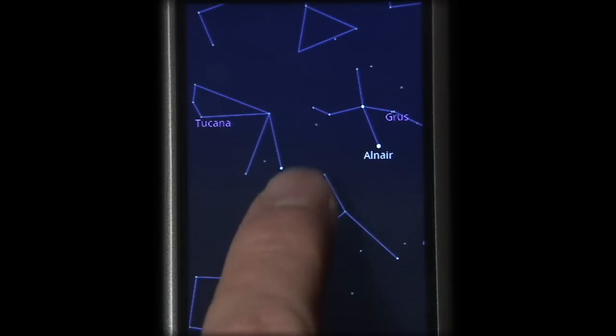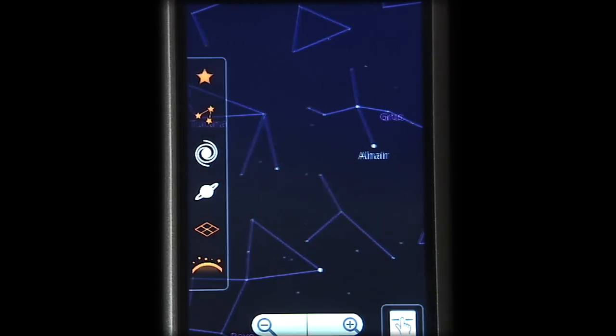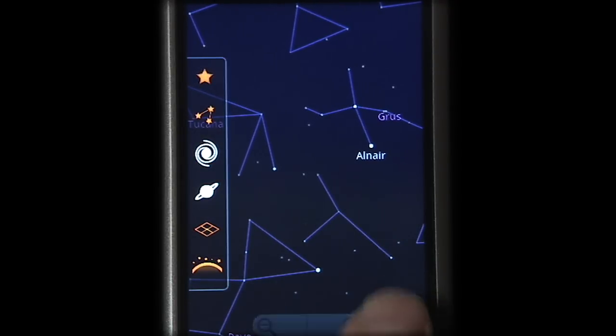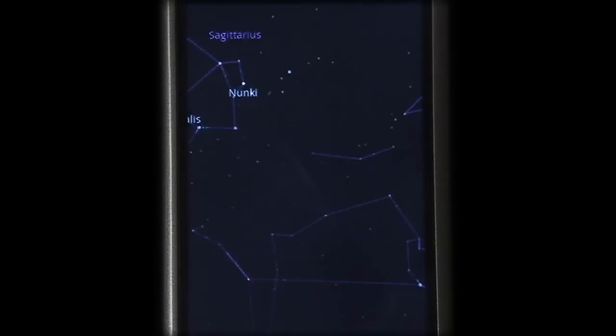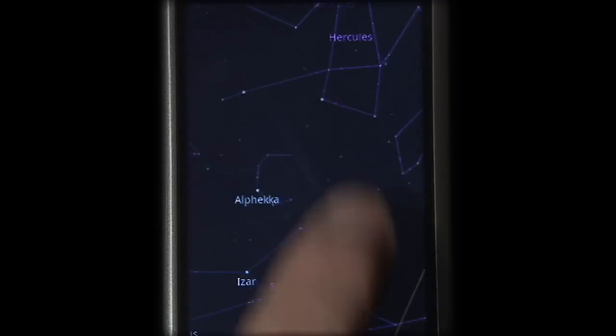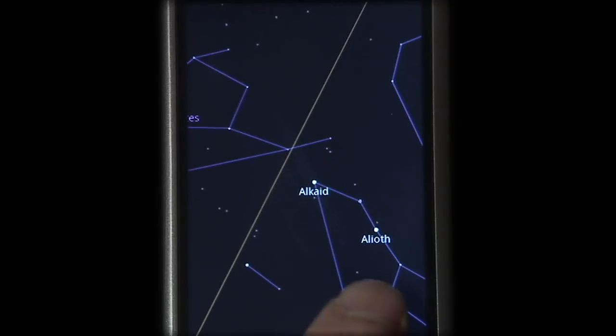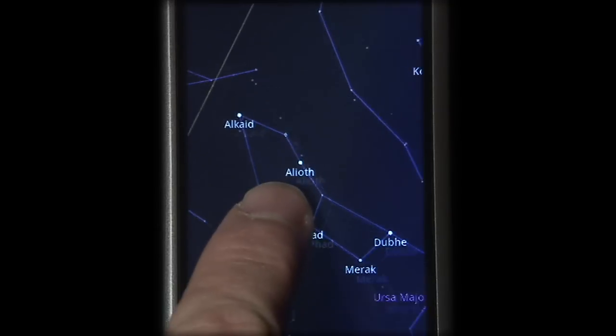If you want to learn about a different part of the sky, just move your phone there or switch to manual mode and explore the sky on your own. Hey, there's the Big Dipper!